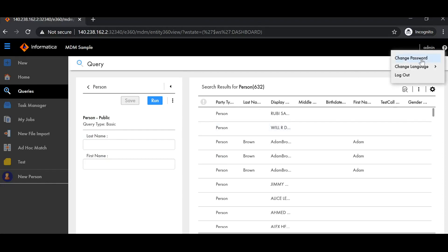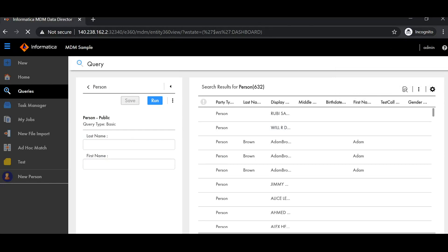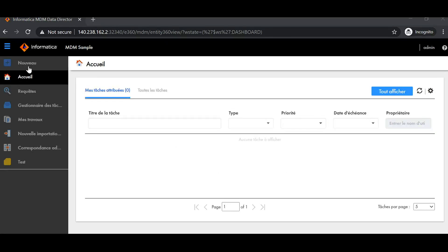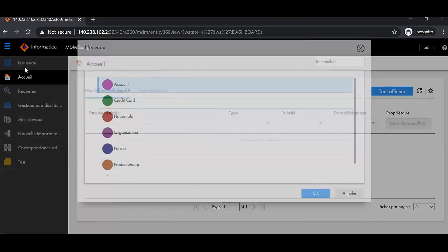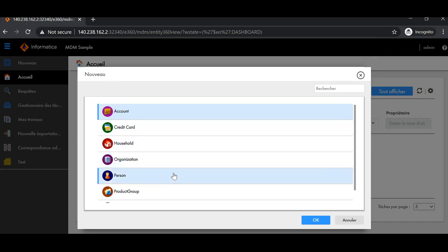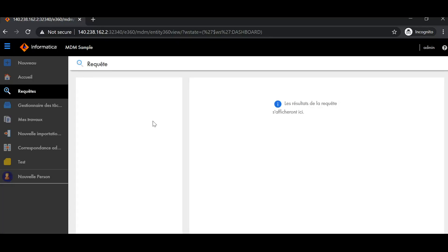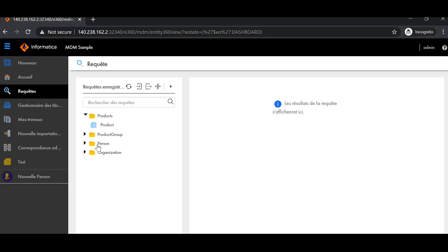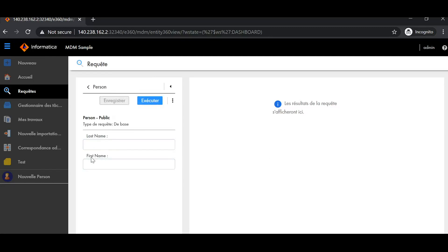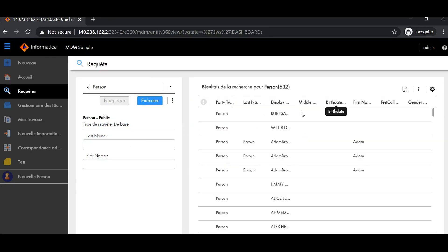Currently everything is in English because my language is set to English. Now if I change the language to French, all the available default tabs get converted to French, but if I try creating a record I can still see the BE names and metadata details in English — first name, last name, display name are all still in English, as is the person label. Similarly in queries, the field labels remain in English. This is what we will remediate with metadata localization.